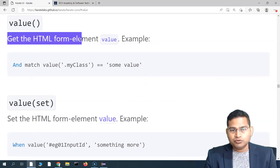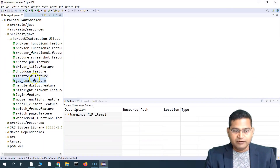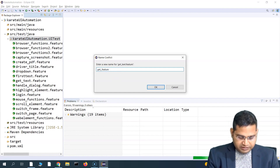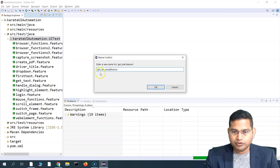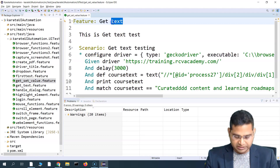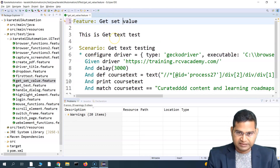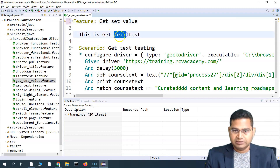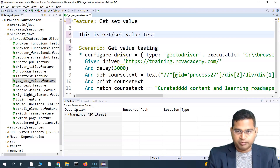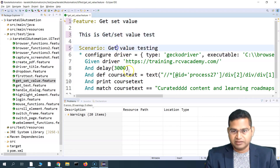Let's go to Eclipse. We have already understood about get text, so let me copy the get-text feature file and name it 'get_set_value', because we are learning about both get value and set value. Let me open this and name it accordingly.